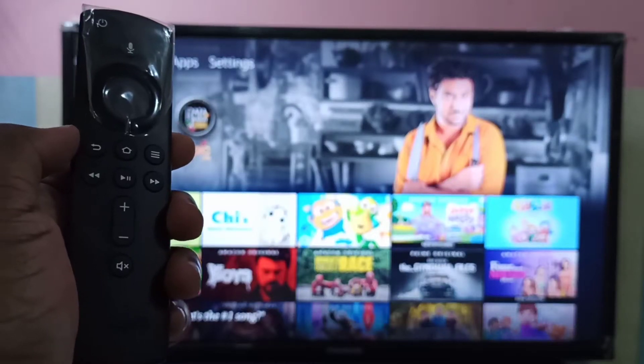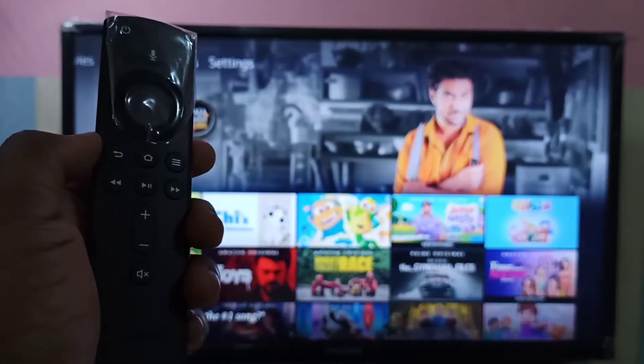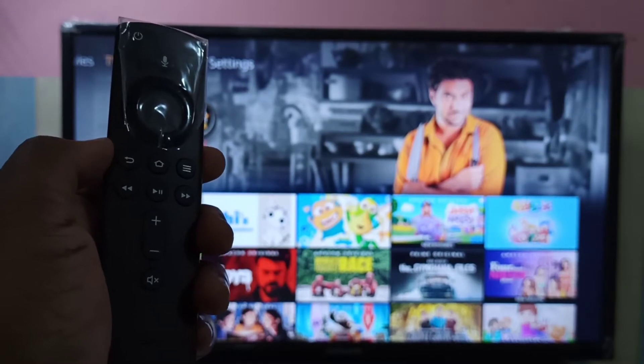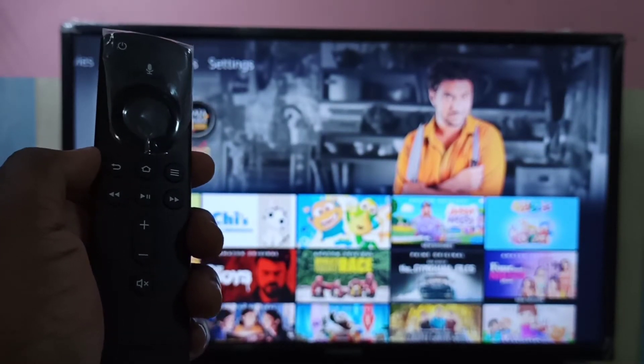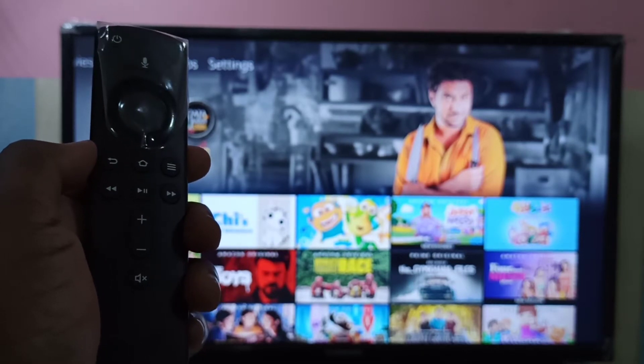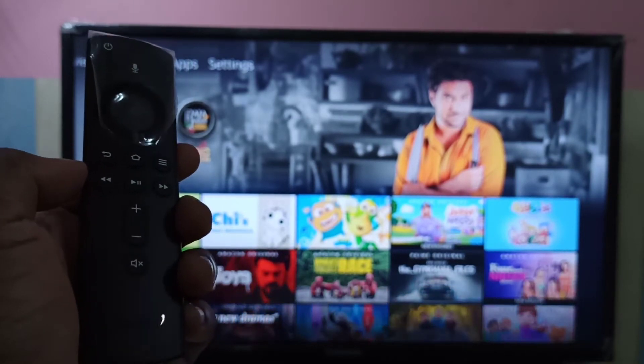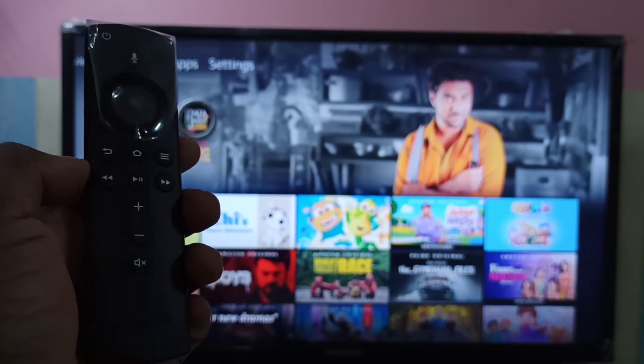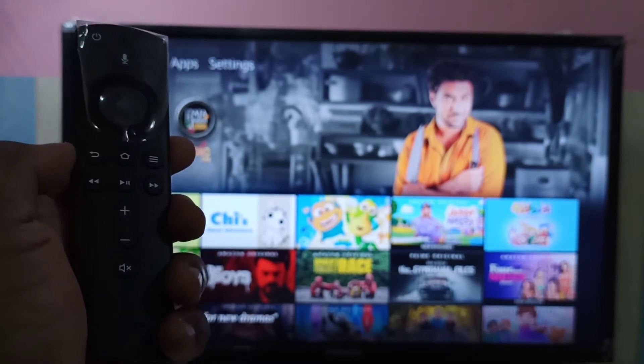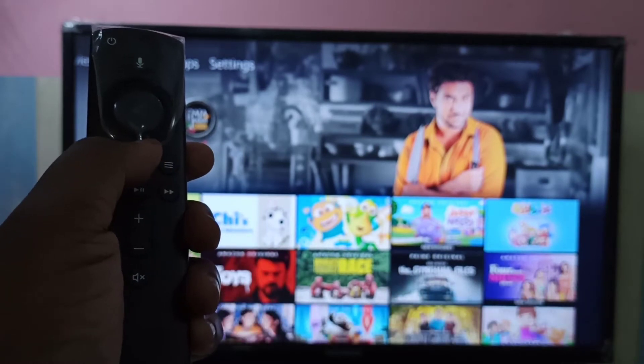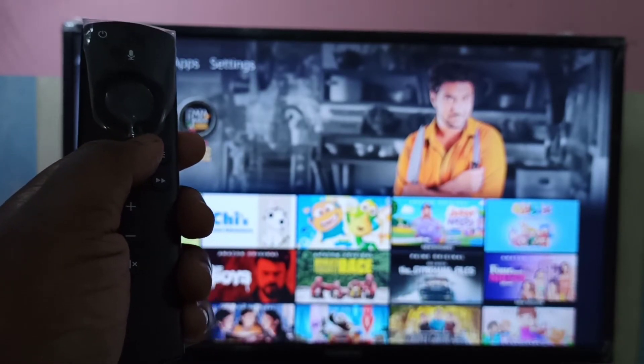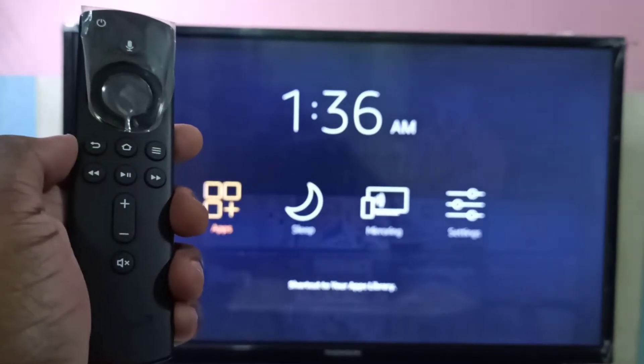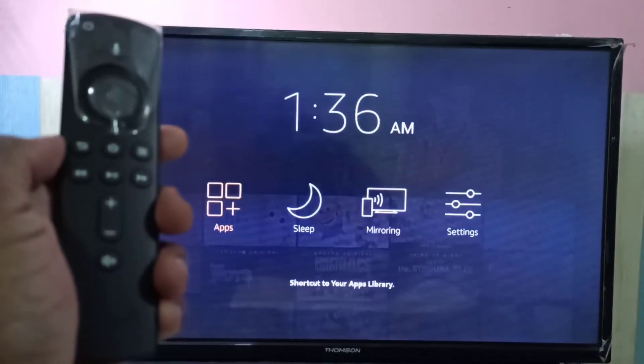Hi friends, this video shows how to screen mirror a Vivo phone to Amazon Fire TV stick, or Android phone to Amazon Fire TV stick. First, take the Amazon Fire TV stick remote. On this remote, we need to press and hold this home button. Press and hold this button, then check the TV.